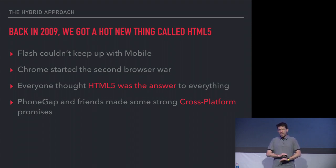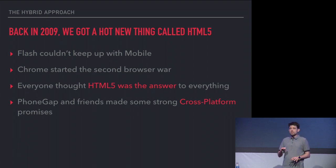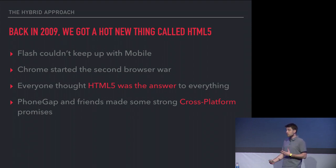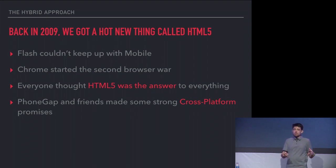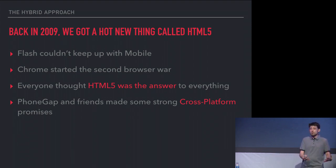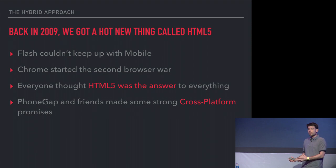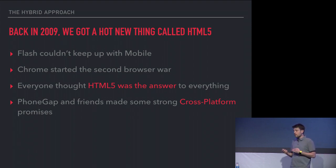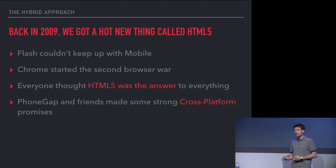Back in 2009, we had this new thing called HTML5 because Flash was dying. Flash couldn't really keep up with mobile. Chrome was coming in to fill that gap, really pushing the web forward at that time and started this second browser war. Everybody thought HTML5 was the answer to everything.